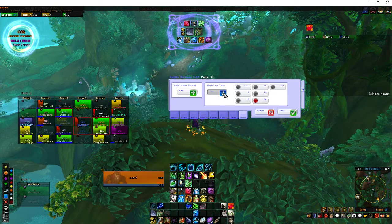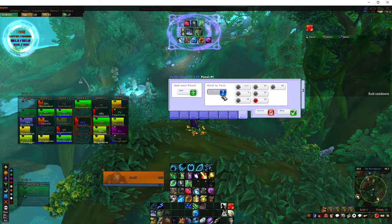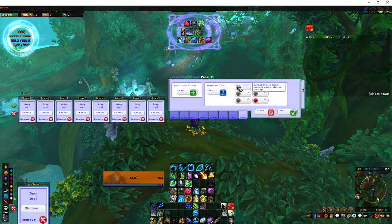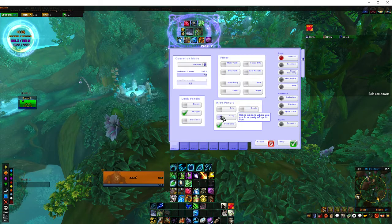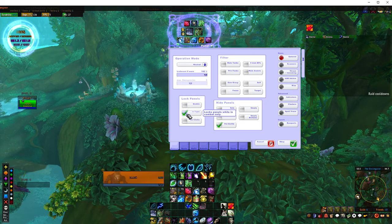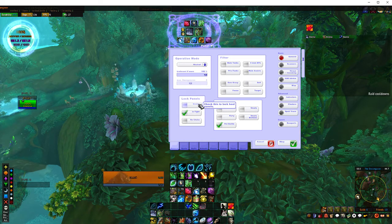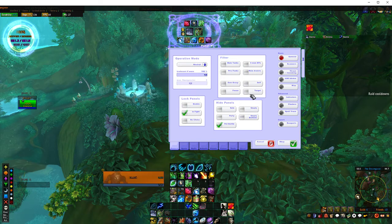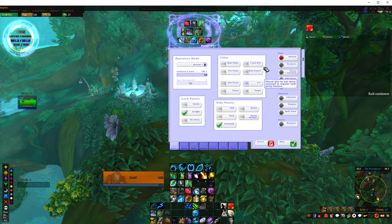It tells you the health, curses, debuffs, whether they're dead — it gives you pretty much everything you'd need. Going back to the settings, you can lock the panels so that if you're in a fight you can lock them so you're not accidentally moving them, or you can just lock them generally. It's a general overview of what you lock in and filter.